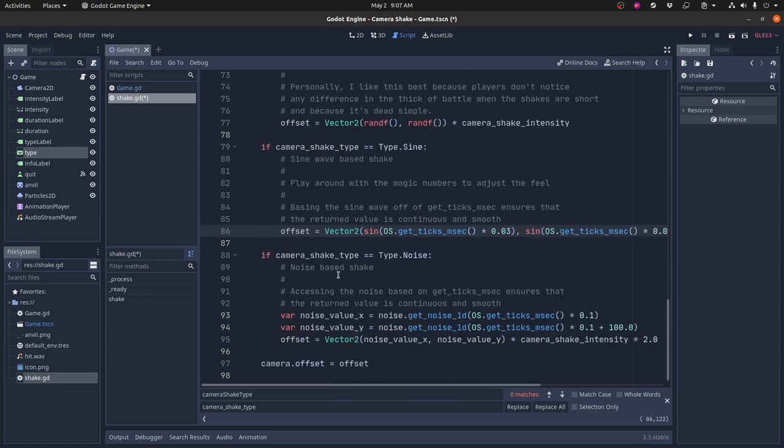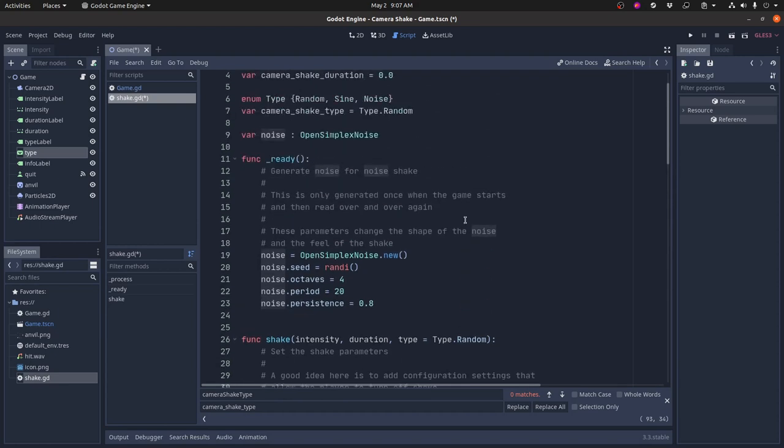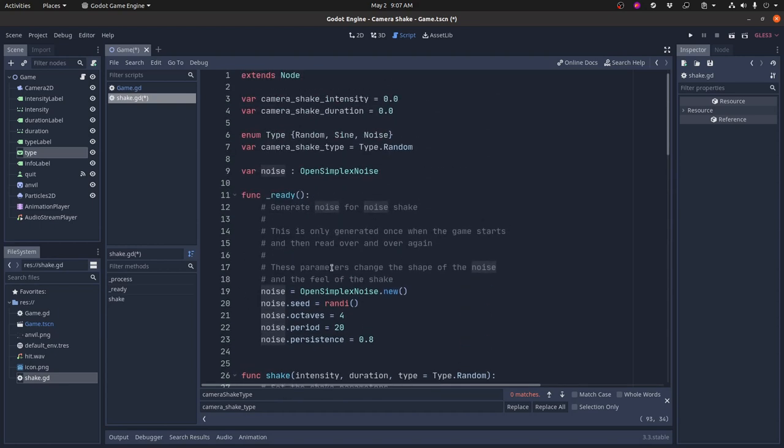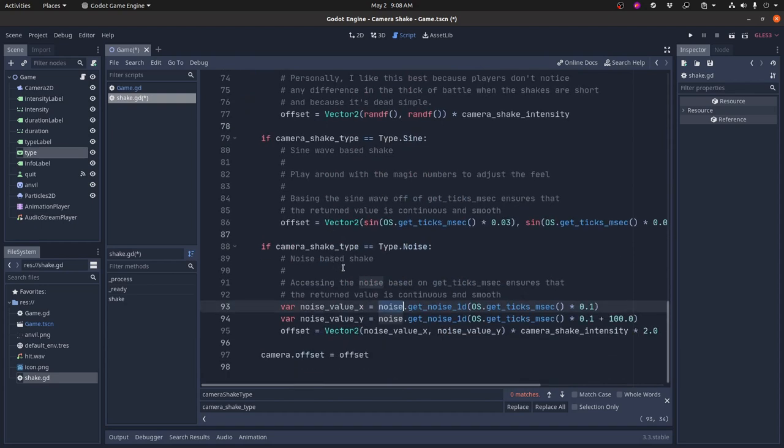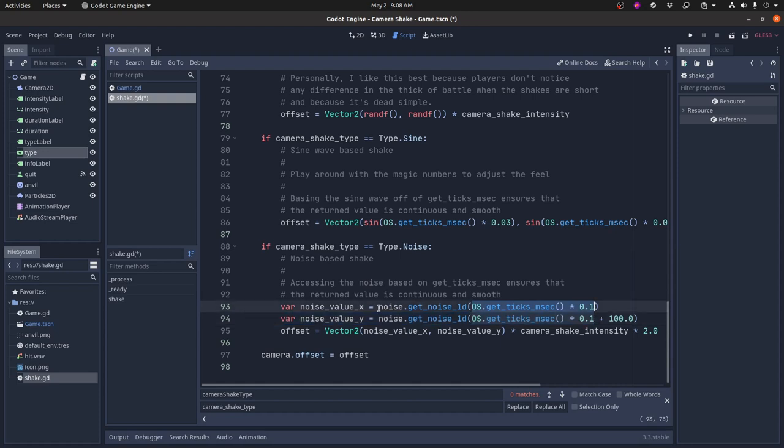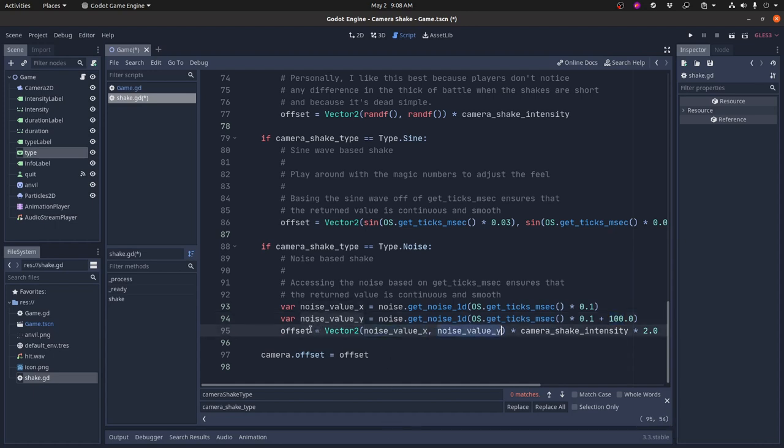The third type of shake is this noise-based shake, and it's using that noise that we generated up here. And this noise only gets generated once, and then it just gets reused over and over again. So there's several different functions on here. I'm using this getNoise1D, which just takes one parameter and gives me a value back. So in this case, I'm using that time again, and I get the noise x value, and then I do the same thing for the noise y, but I offset it by 100 units.